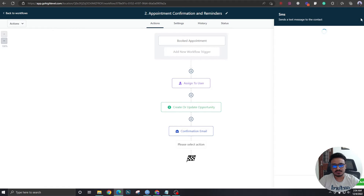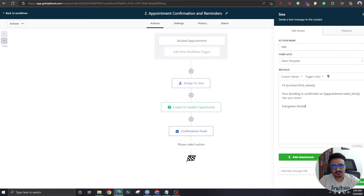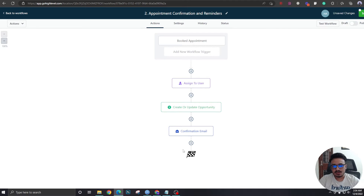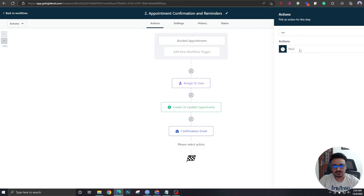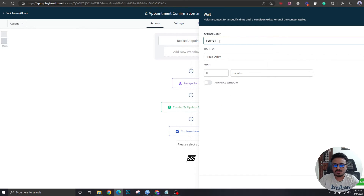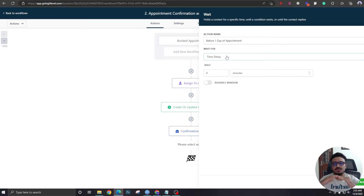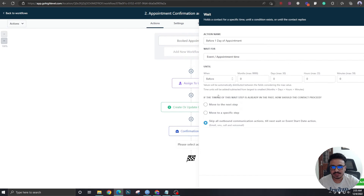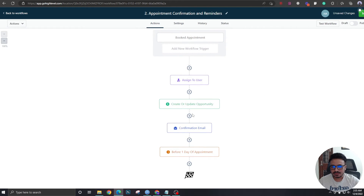You can also copy this to create an SMS confirmation if you want, but we'll skip that for now. Next, we're going to add a wait trigger. We want to wait until there is one day left before the appointment. So we add a Wait action and set it to: 'Wait for Event — Appointment Time — Before — 1 Day.' This stops the automation until there's one day remaining before the appointment.